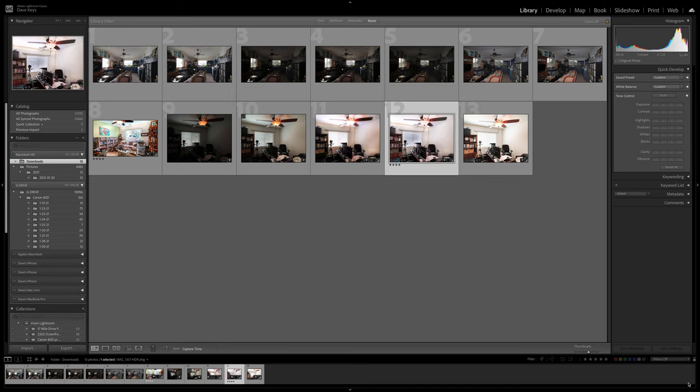Hello, Dave Keyes here. Today we're going to talk about using your own equipment and Lightroom to get some pretty decent listing photography.